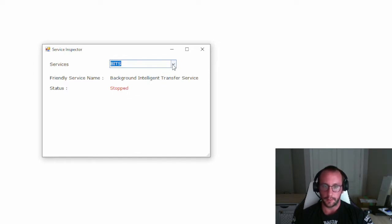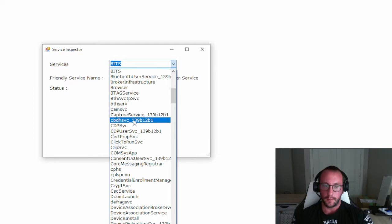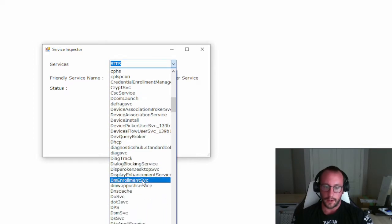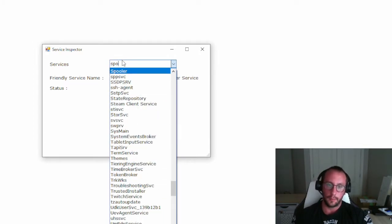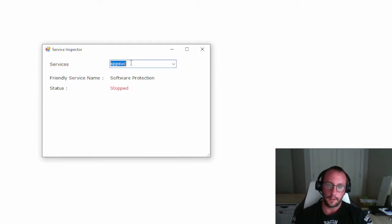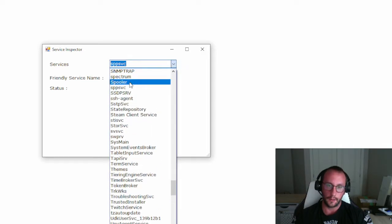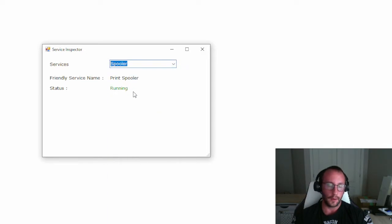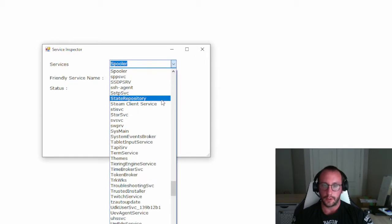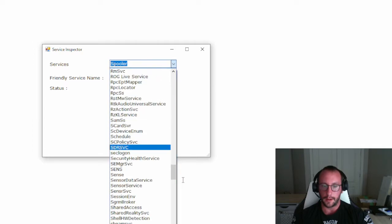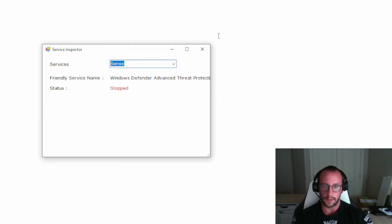If a service is stopped, it'll be shown in red, and if it is running, it'll be in green. So green is running and red is stopped. We're also going to have a dropdown which will be automatically populated with all the services running on your computer.